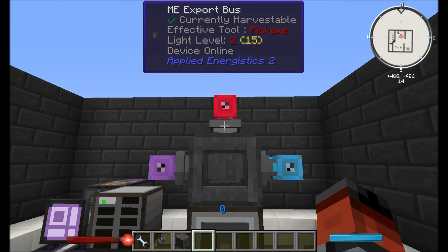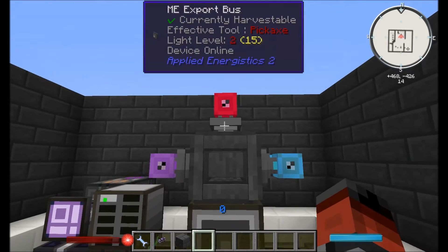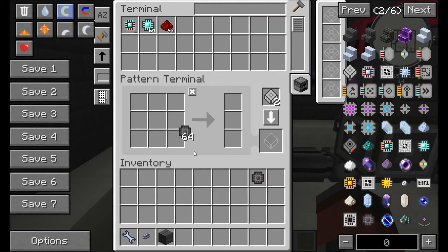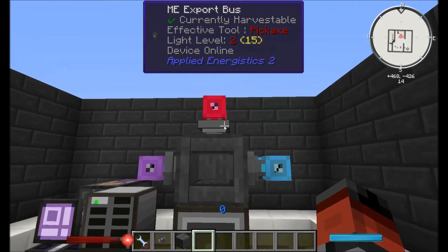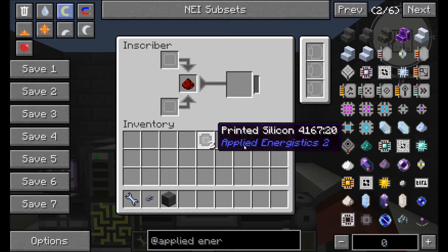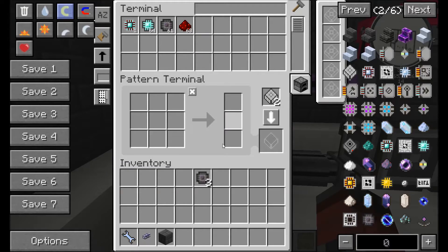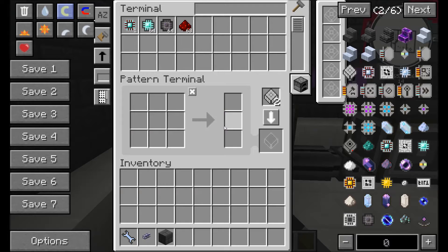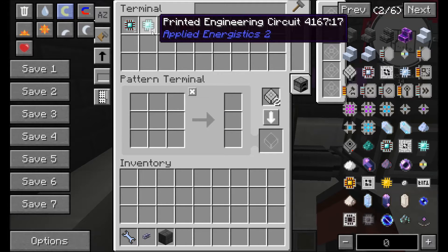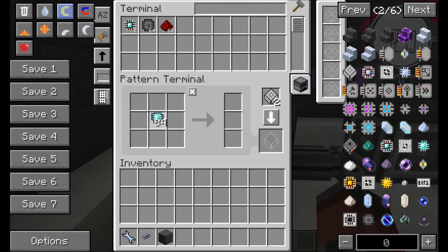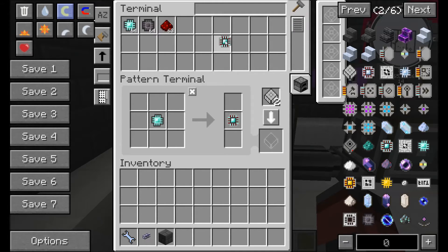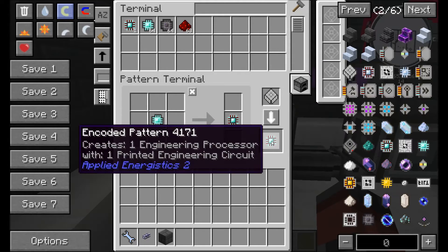Now the second bit is the export bus on top — same sort of system, extracting straight from our system. This is the slot up top, and I'm going to put the printed silicon in here. As you can see, same sort of thing again — it'll automatically extract from our system and place it on top. So the next bit is doing the pattern for the ME interface to put into the bottom. To do this you need to get one of your printed engineering circuits, put them into the pattern terminal, and get the final product — the engineering processor. Right-click over there, set to processing pattern, and click it. This says with one printed circuit it gives us one processor.